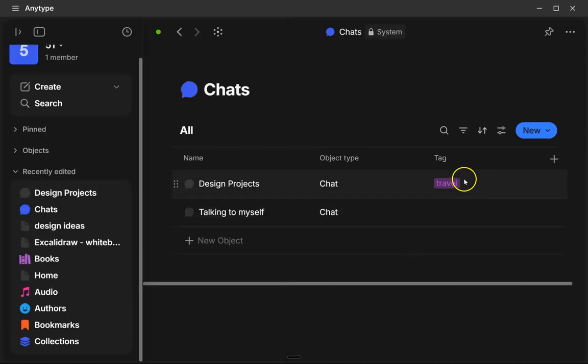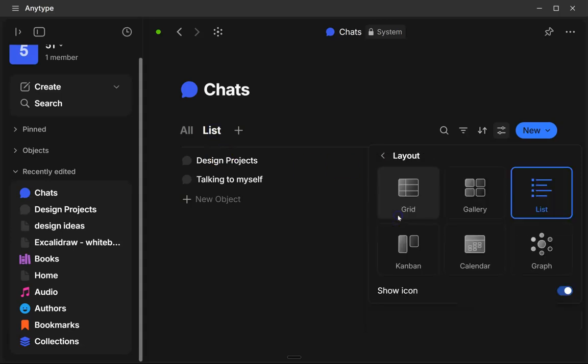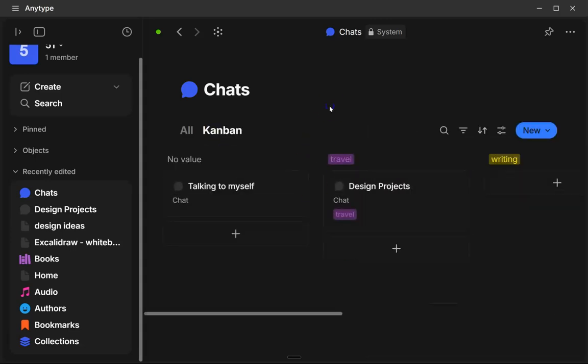So now you can organize them, add tags. You can also add different views if you want. So like if you want to see your chats in those columns instead.